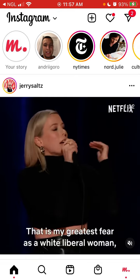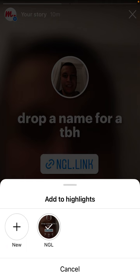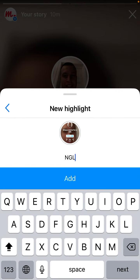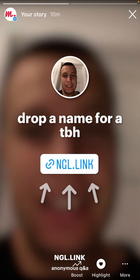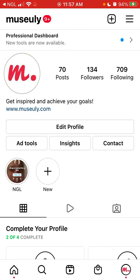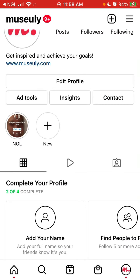Another thing you can do is, once you've shared the story, tap it at the bottom and add it to your highlights. Just tap New and add to highlight. You can name it NGL or something like Anonymous Questions and tap Add. What that does is it will appear on your profile in your highlights, so more friends can go through that link. That's another way to share on Instagram and I'd also recommend doing it.